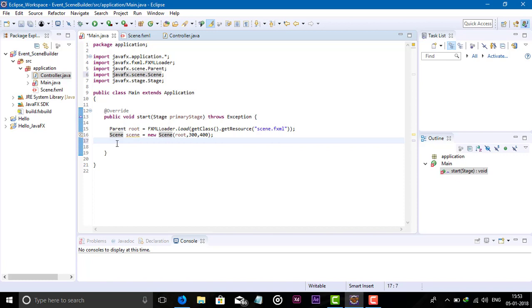After creating the scene, we have to set the scene to our stage. Take the primary stage object, call setScene, and pass the scene object.